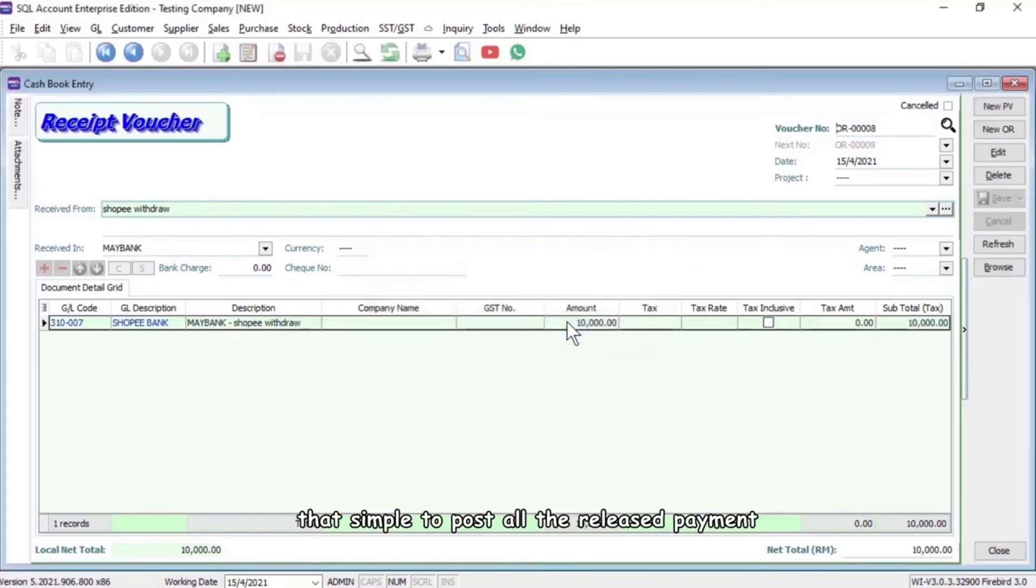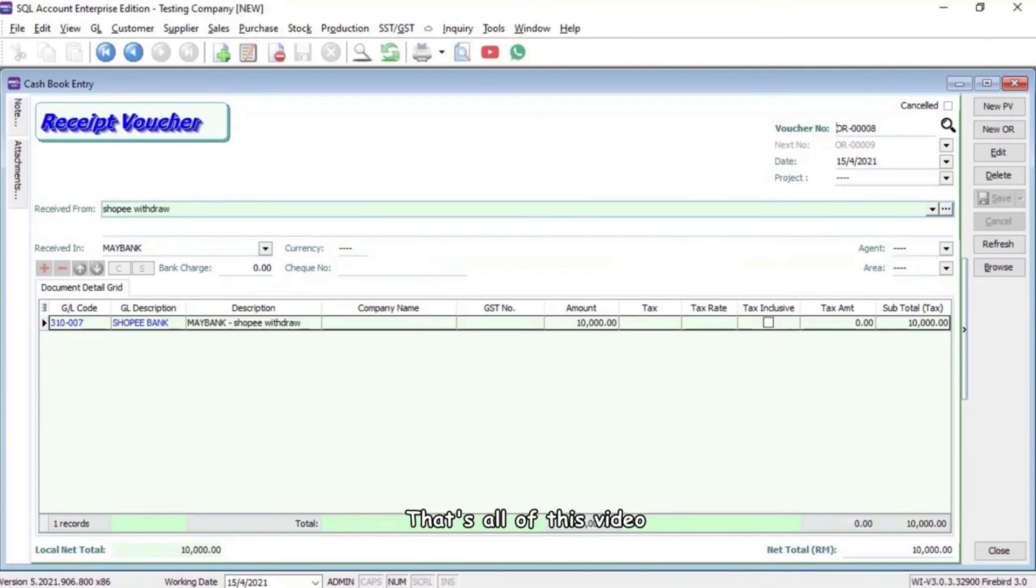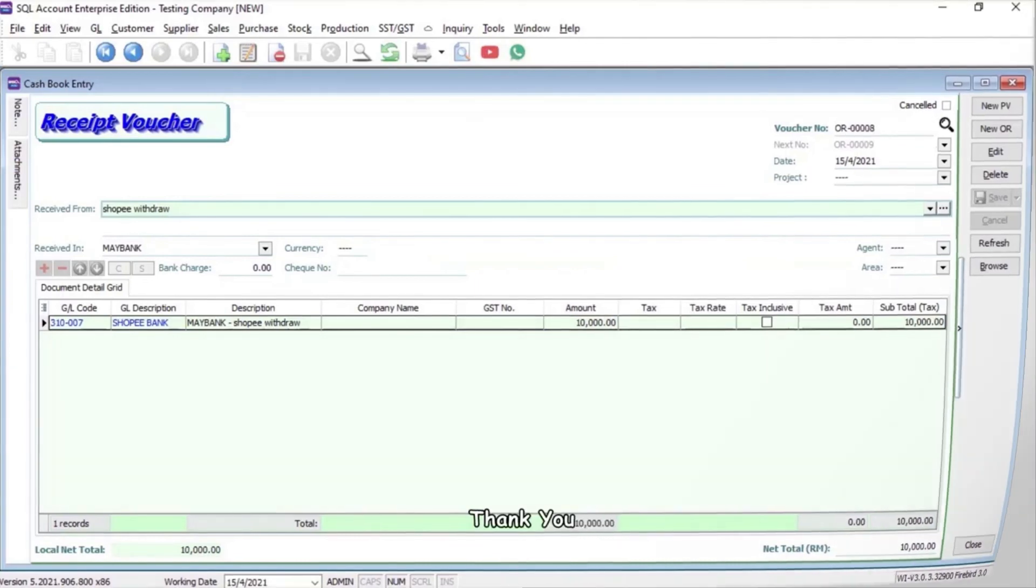To post all the released payments and withdrawal from Shopee into SQL, that's all for this video. Thank you.